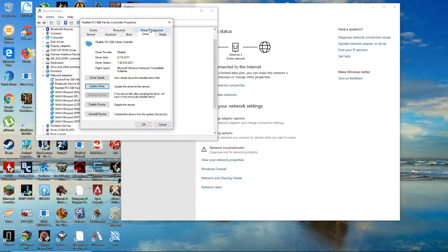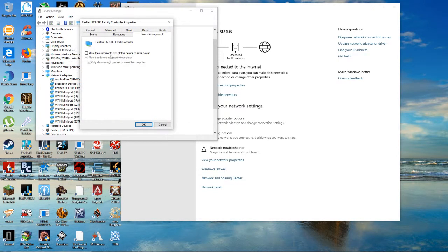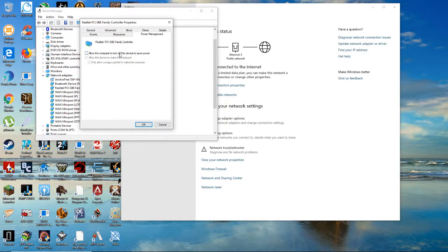The second one you probably already know as well - power management. Just make sure you turn this off: allow the computer to turn off this device to save power. Just turn that one off. I don't even know why you have it on the desktop, but yeah, just turn it off.